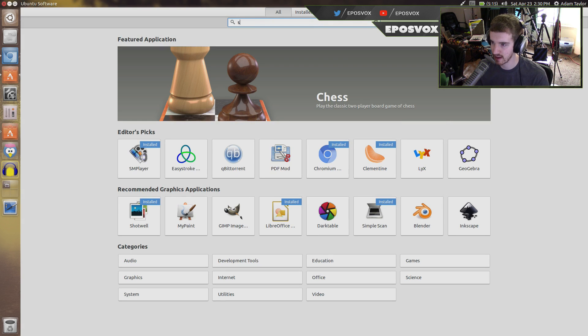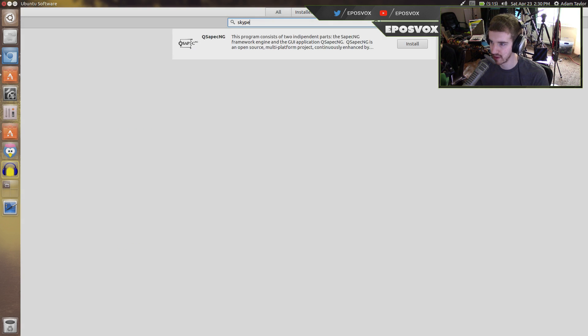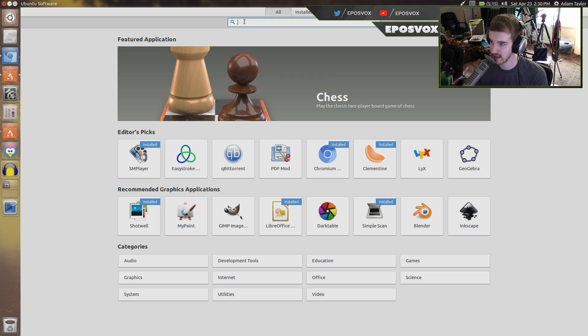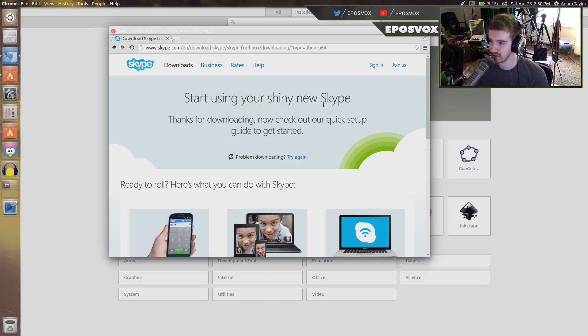Now Skype specifically as my example will be in here. No, it's not. So Skype isn't in this software list. So instead, what you just got to do is go to their website.